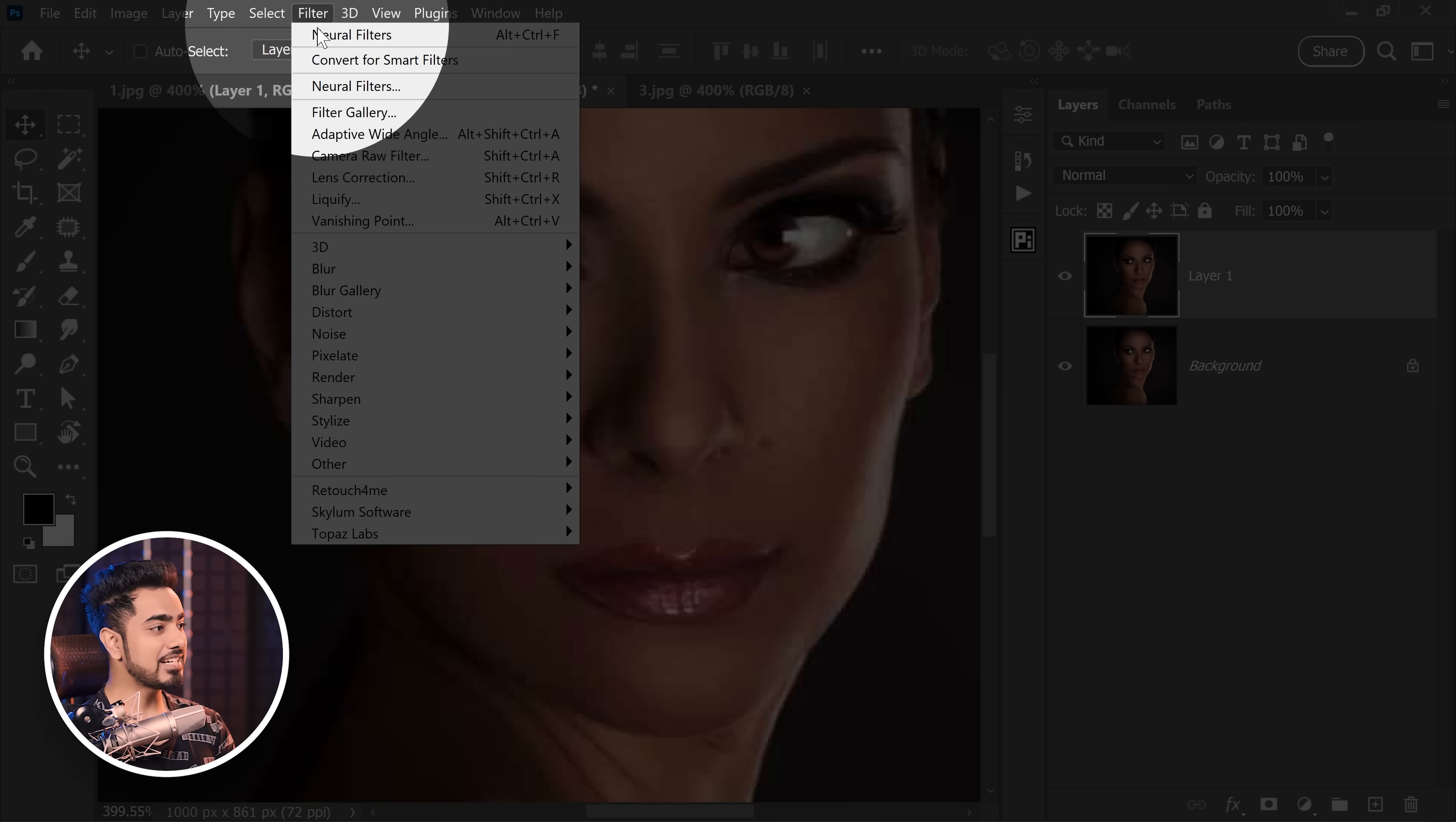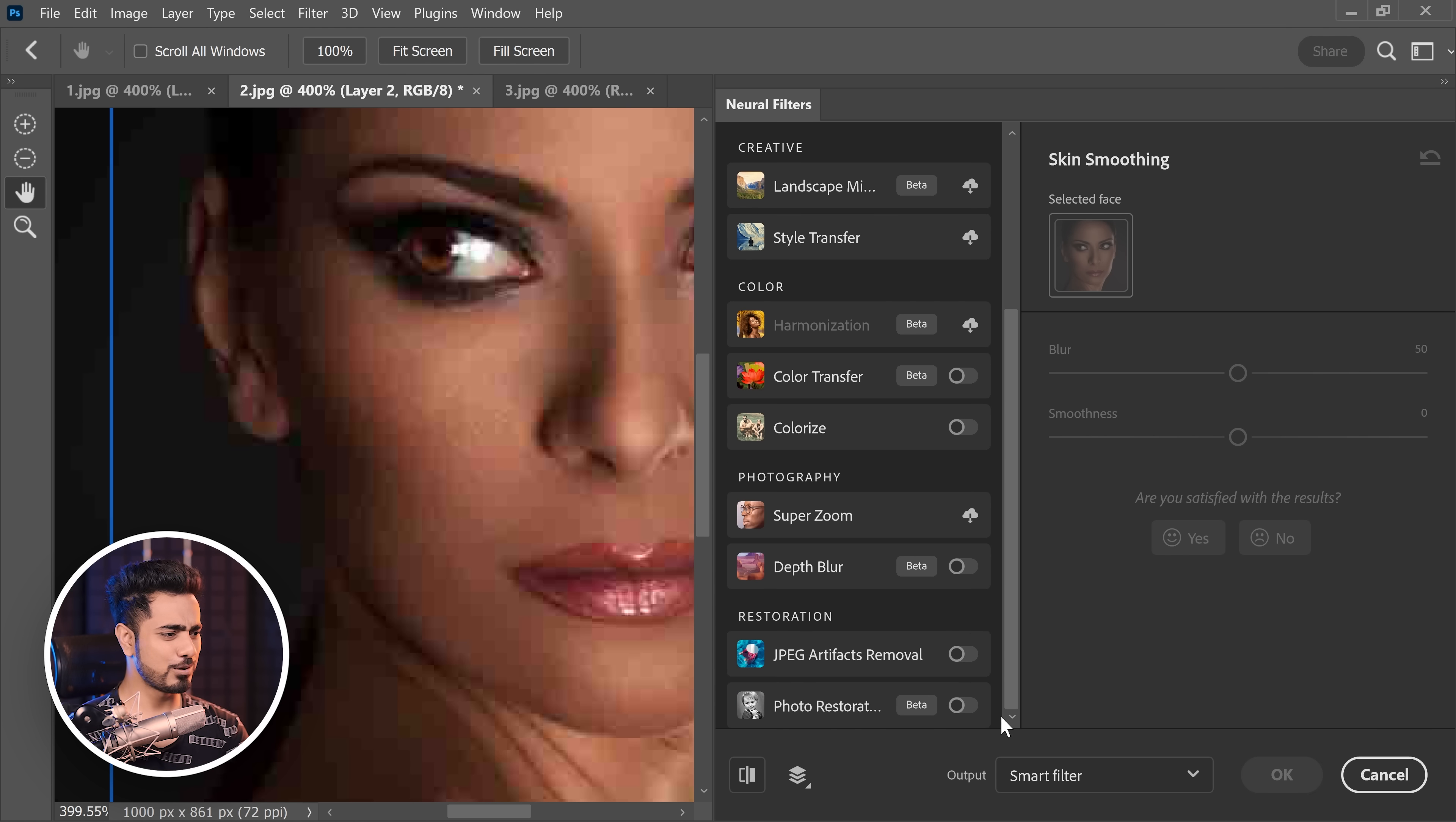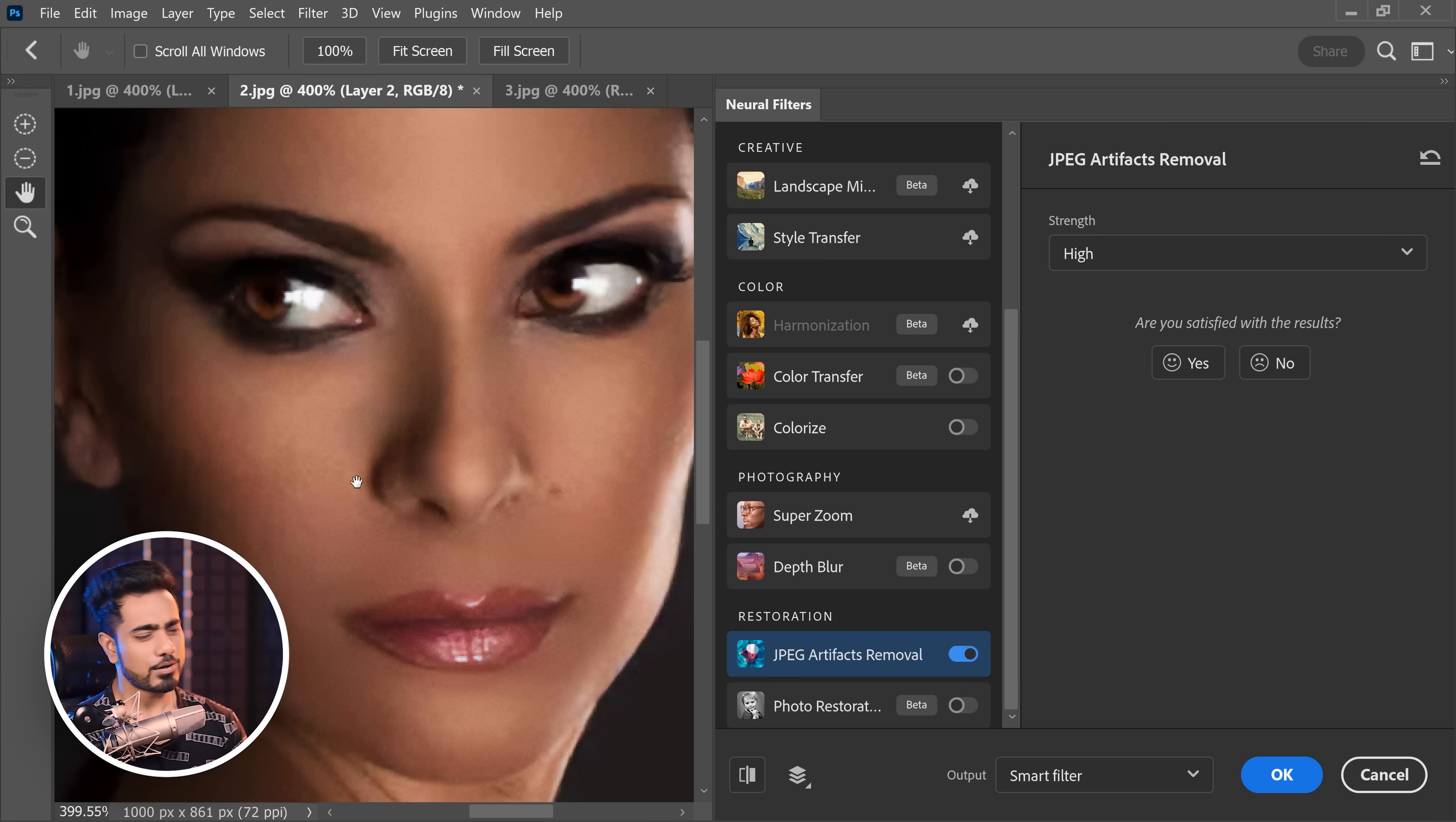Let's go to Filter and then Neural Filters. Again, we're going to turn on JPEG Artifact Removal right over here. You can set the strength. If you don't want so much of a correction, if you don't want so much of a smoothing, you can set the strength to a little lower. But these were all worst-case scenarios.